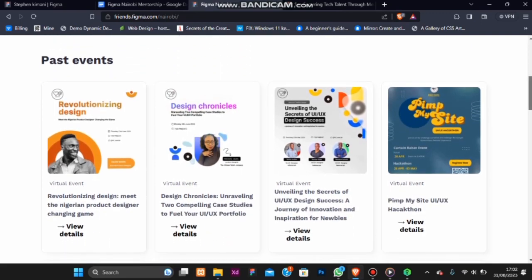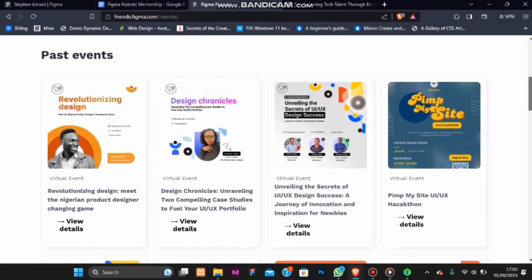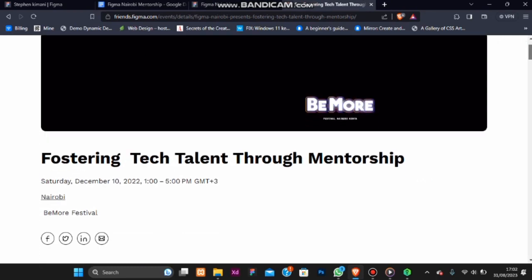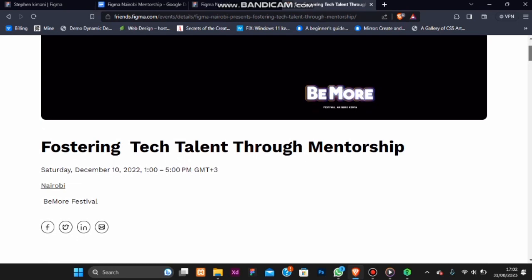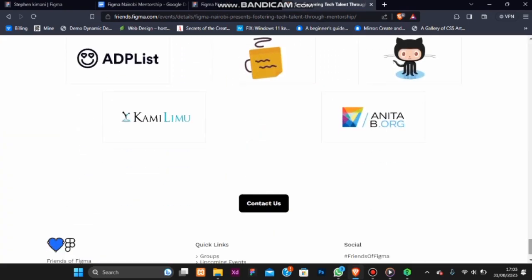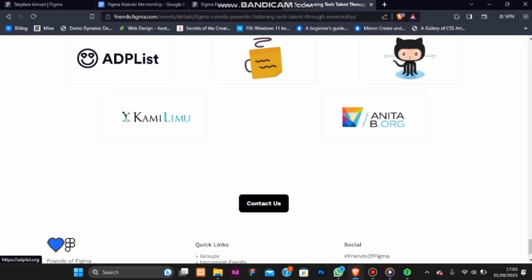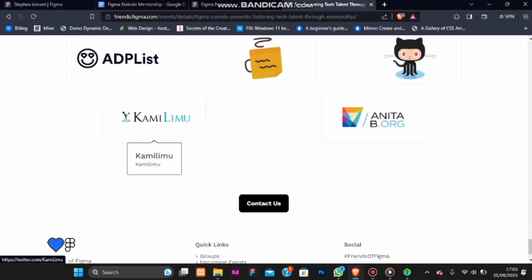Let's touch on insights and achievements. Over the past two years, we have achieved significant milestones. We hosted a physical event last year, BMO, fostering tech talent through mentorship. We collaborated with ADP lists, UX Kitchen and Kamelemo.